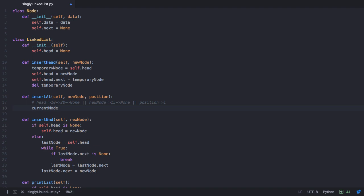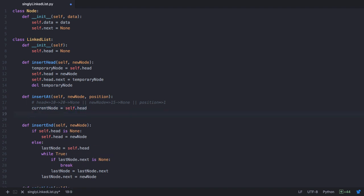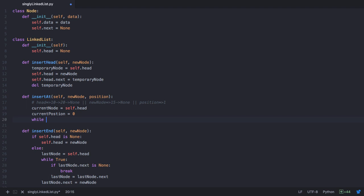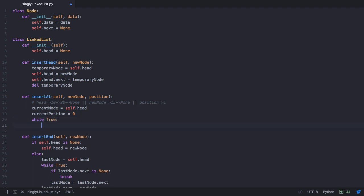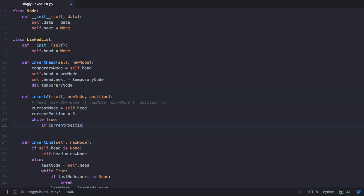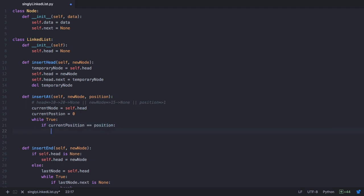Let's traverse the list using a temporary variable called current node, which starts from the head node. I'll also use a variable called current position to keep track of the current position in our traversal, initially set to 0. In each iteration of the while loop, we check if current position equals the position being passed. Initially current position is 0 and position is 1, so this returns false.